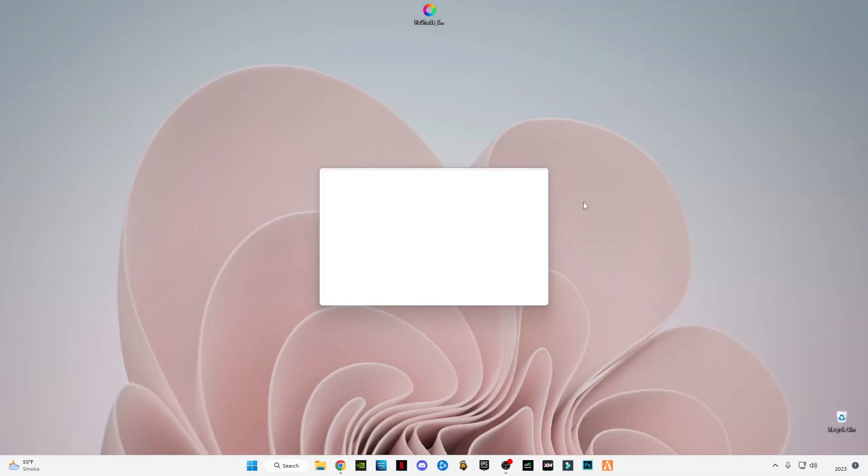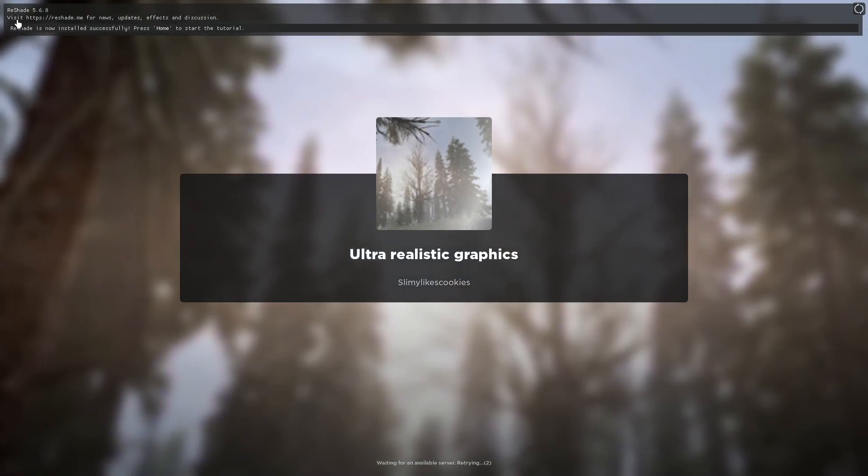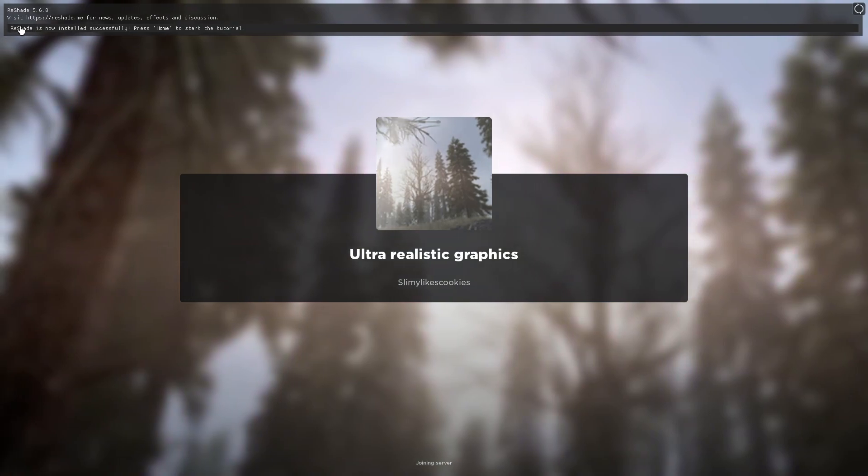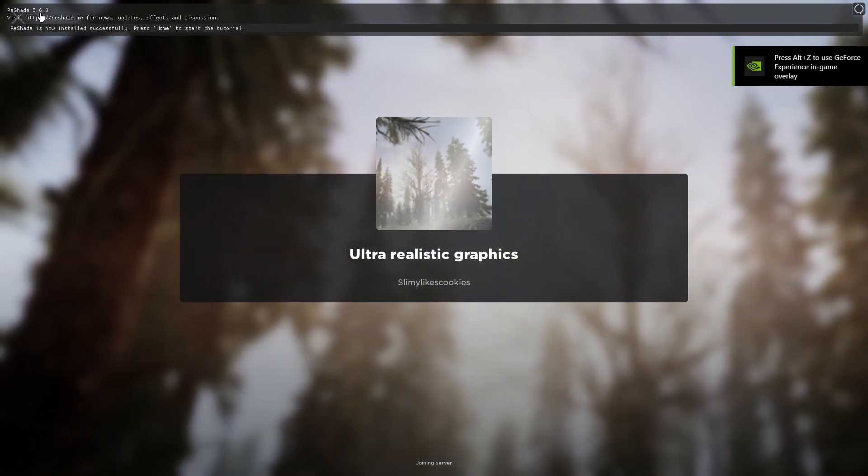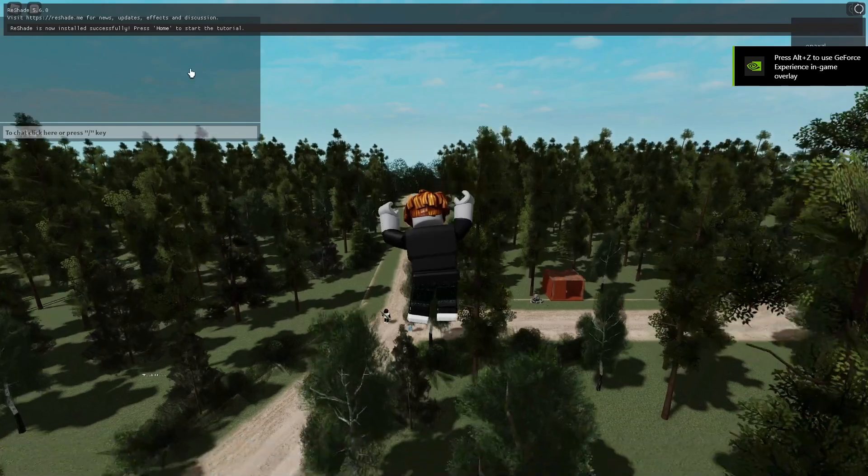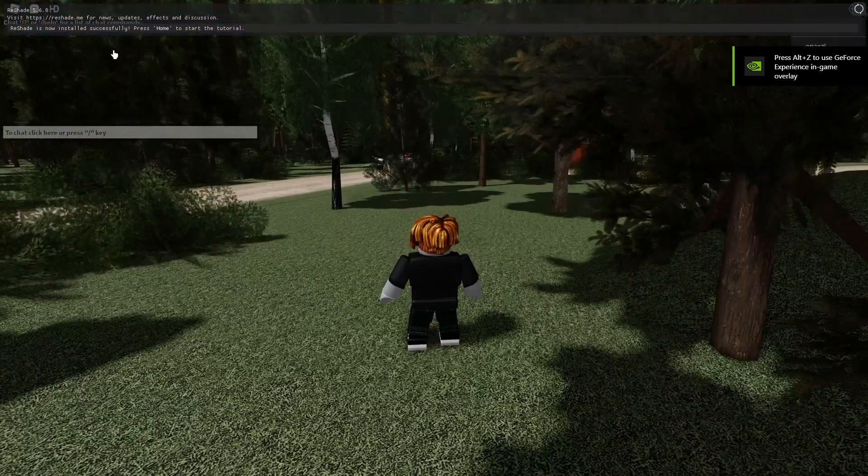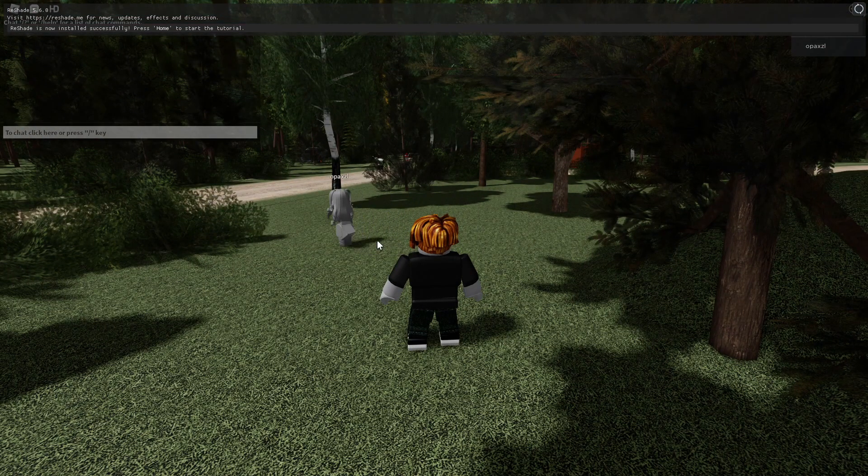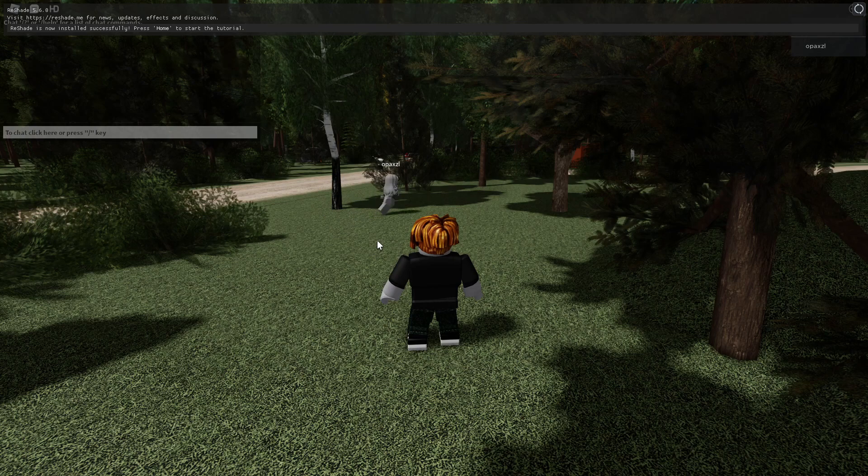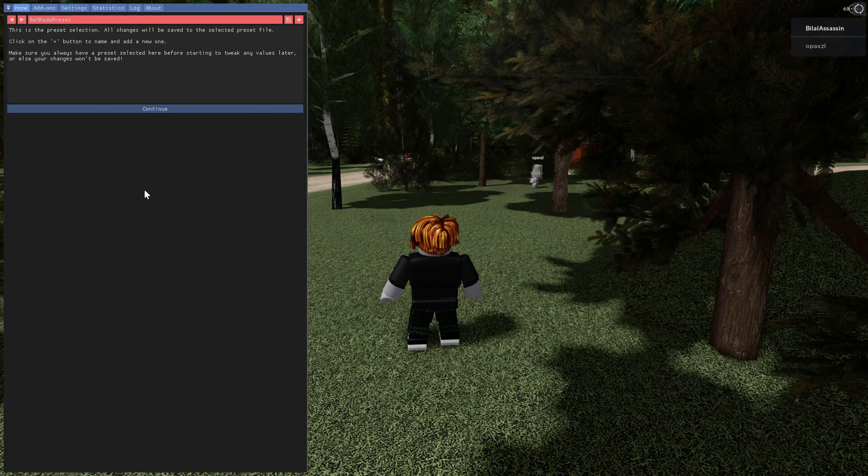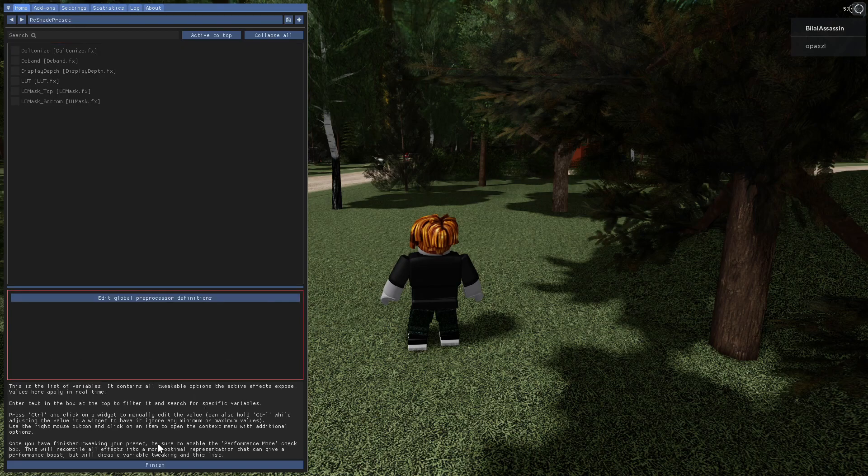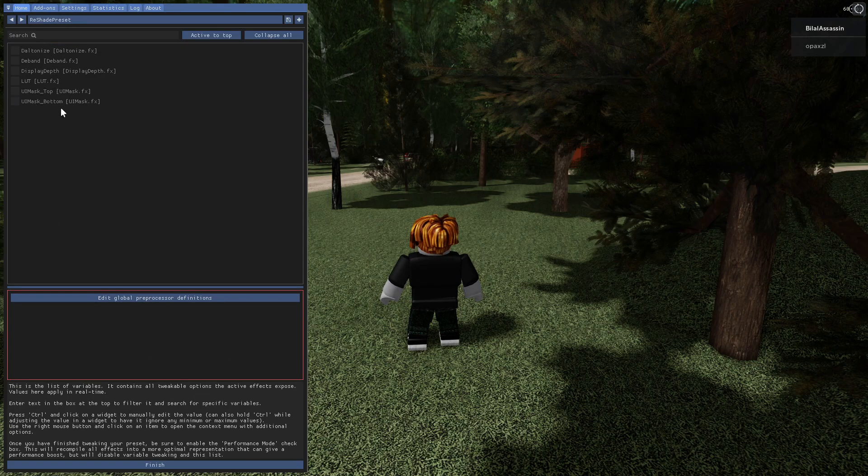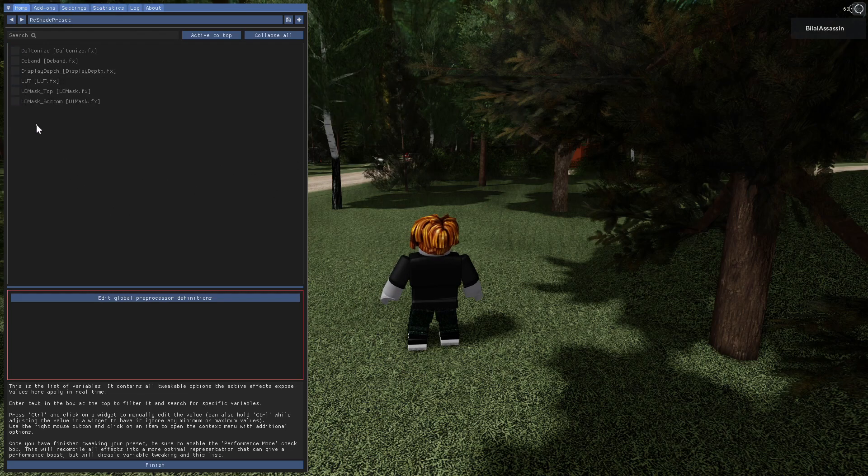As you guys can see on the top of this game, ReShade 5.6.0 is installed and it's telling me to press the home button. I'm going to press the home button to start it. Click on continue. I have very few filters installed because I did not select all the filters to install, but you guys will install all this so you will get pretty much like 100 plus filters.